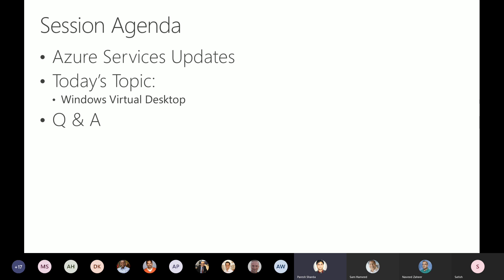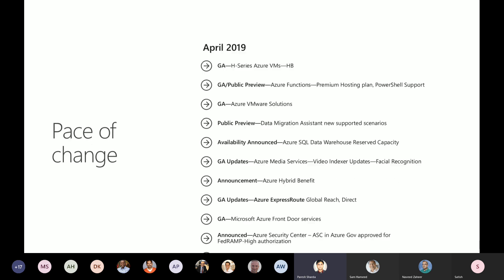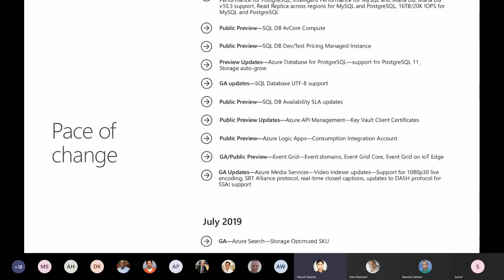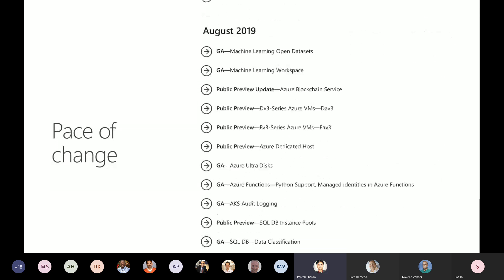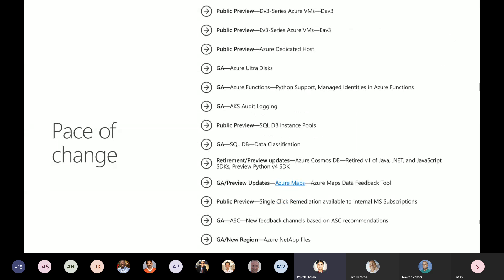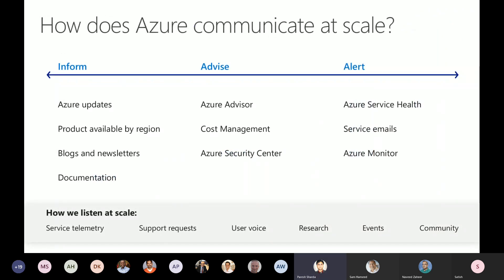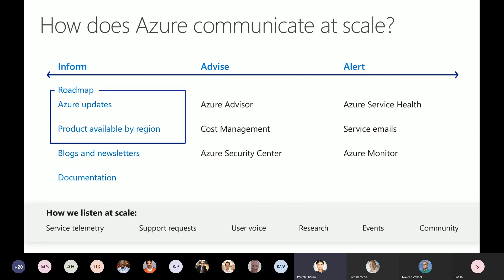I'm very happy to answer any Q&A around Windows Virtual Desktop or anything around Azure in general. With that, let's jump to Azure Service Updates. There are quite a lot. It's really very difficult for anybody at Microsoft to give you an update about what's happening in Azure because we ourselves have a hard time catching up. What you saw scrolling up was all the updates released till August — I have not even included September and October so far.